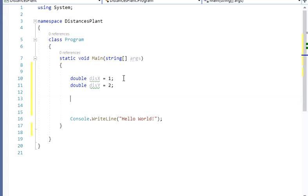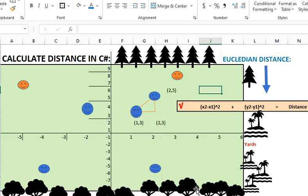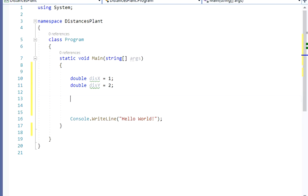So I have those distances now. Let's go over the formula real quick. I'll need to raise the distanceX and the distanceY to the power of 2, then add them up, and then take the square root. So let's go to Visual Studio and do that. We're going to have a new variable — let's call it double distanceXY.